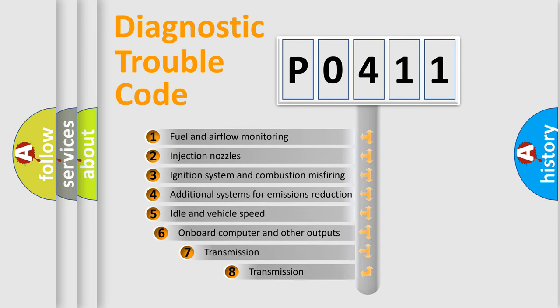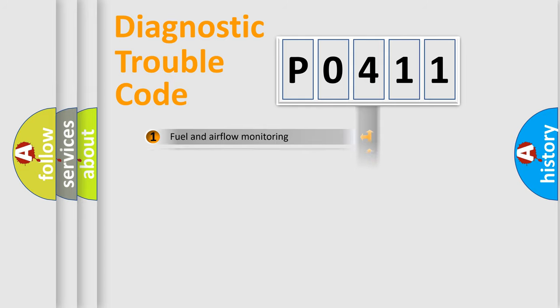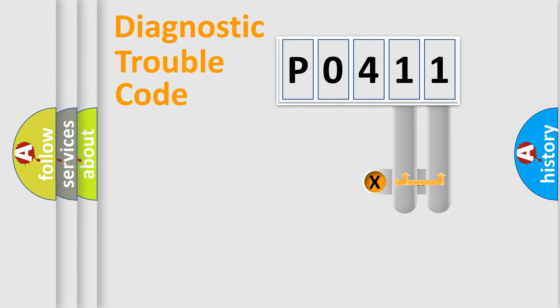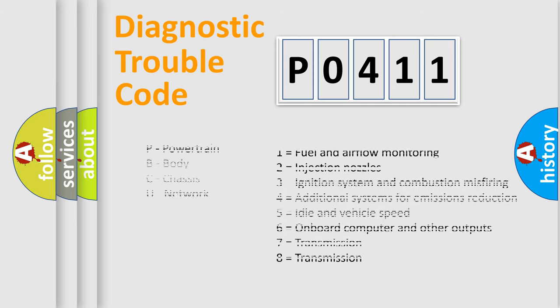The third character specifies a subset of errors. The distribution shown is valid only for standardized DTC codes. Only the last two characters define the specific fault of the group. Let's not forget that such a division is valid only if the second character code is expressed by the number zero.